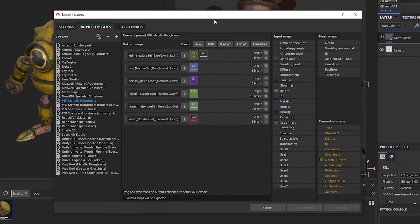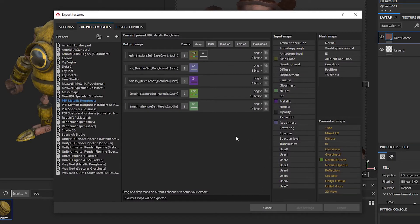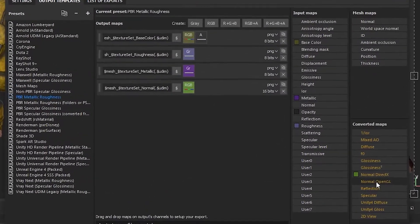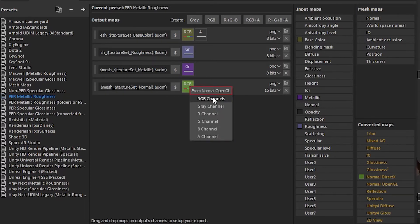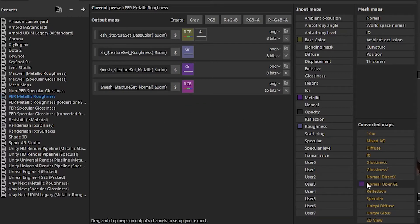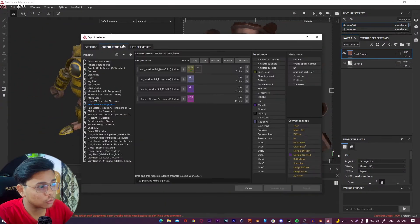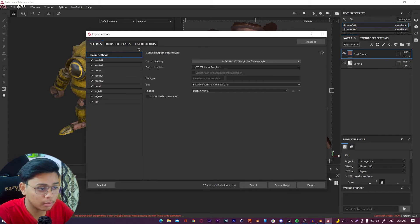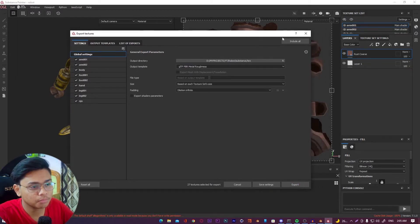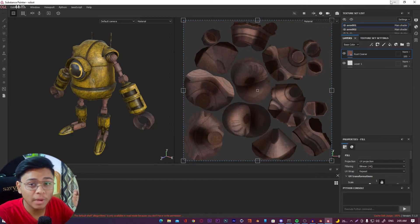After that, delete the miscellaneous part and the height part. Then grab the Normal OpenGL and drop it into the RGB channel. Select the RGB channel so we get the Normal OpenGL — we don't need the DirectX version. Once settings are done, click Export Textures and specify your output path. Your textures will export automatically.